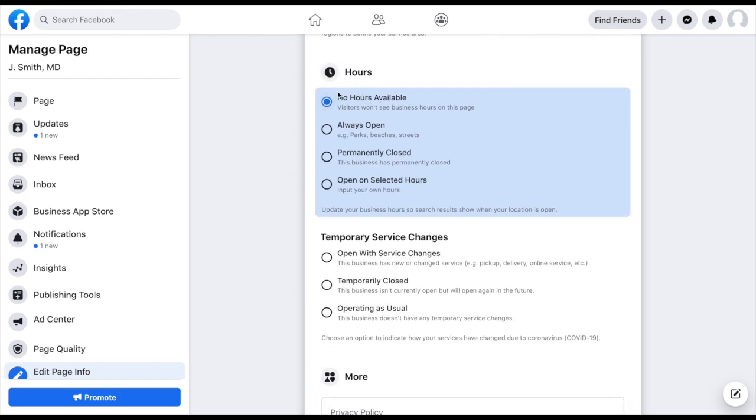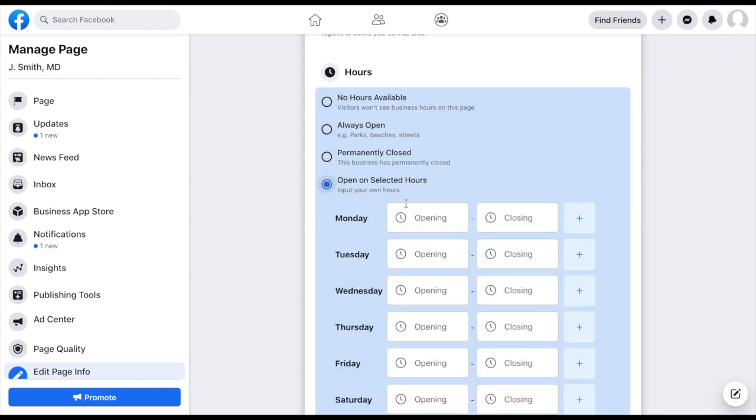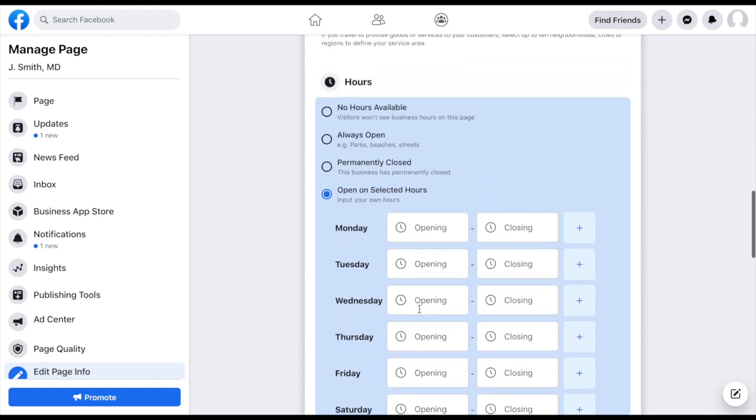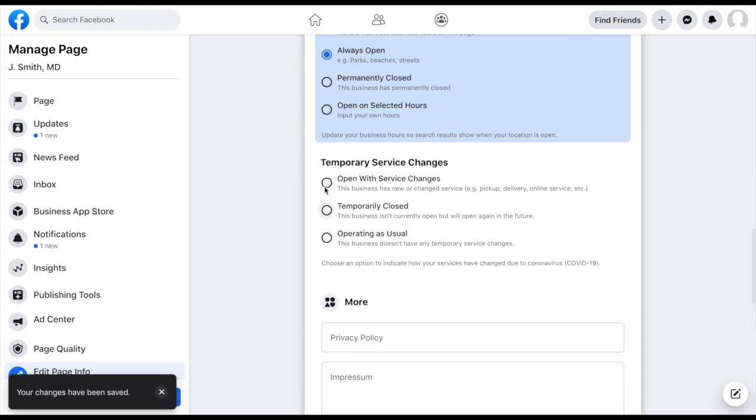And then some things down here as far as hours. Are you always open? If you do your work online, maybe you want to click on that so that you're always open. If you want to do selected hours, you could click on that and then put in your specific hours of when people can expect to get a hold of you. For now, I'm just going to click always open.